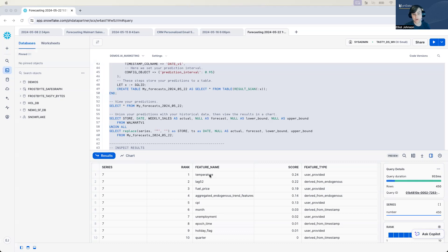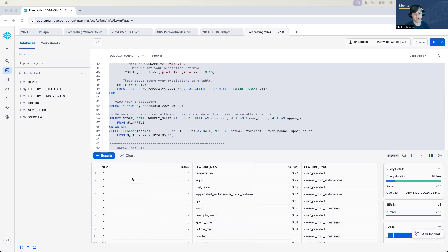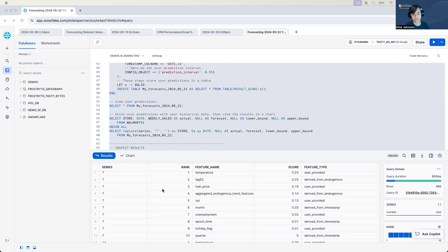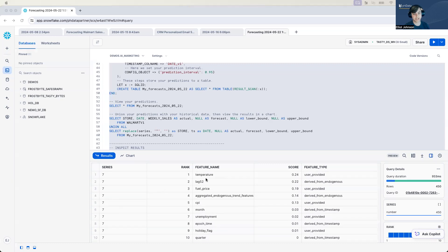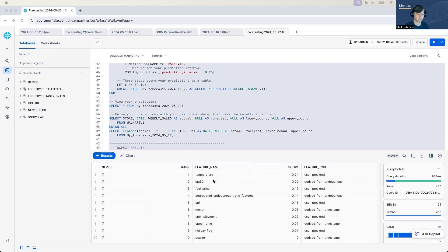Alright. So what we can see here is each run through the series, we've been able to actually take the feature name and whether it was user provided or derived from other values and basically give a score. You can see one of the highest scores was temperature here, right? On series number seven, which we iterated for 14 series, I believe.